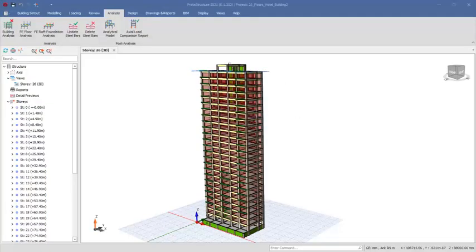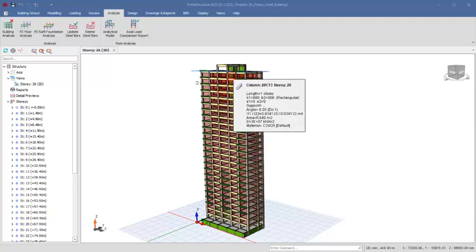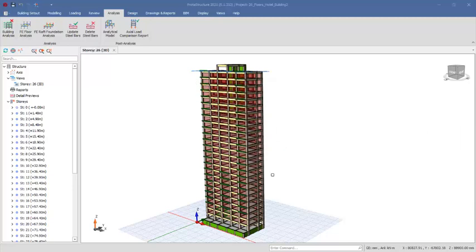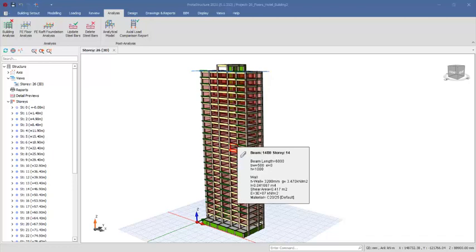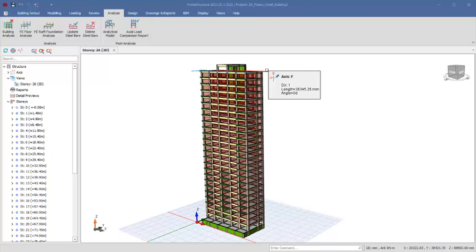We are going to be analyzing and designing this 26-floor high-rise building complex, with observations to see if we will have some warnings that we usually encounter during the analysis and design of a high-rise building of this kind. These warnings are: number one, the story drift limits warning, and number two, the axial load comparison warning.